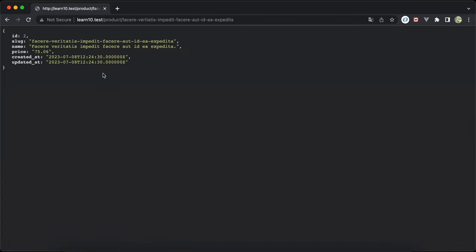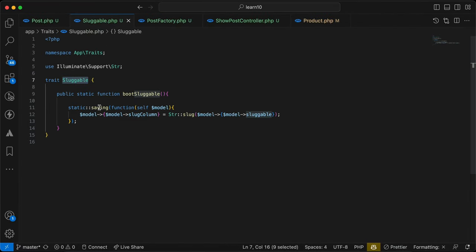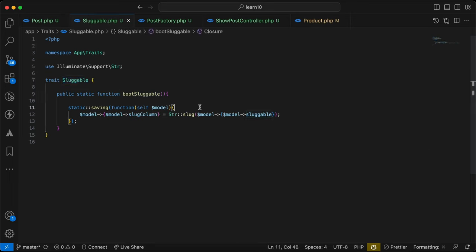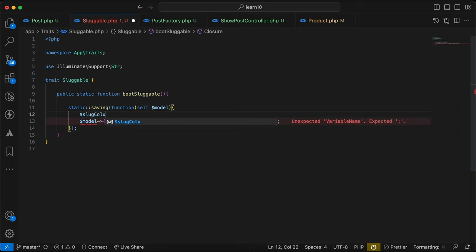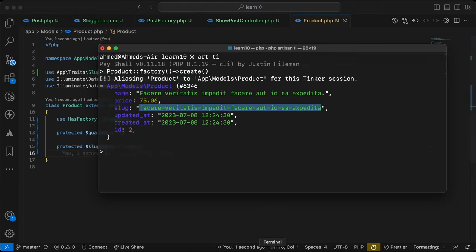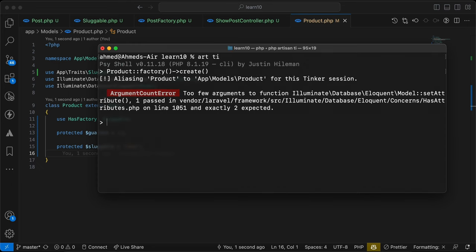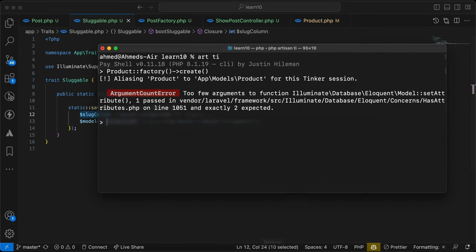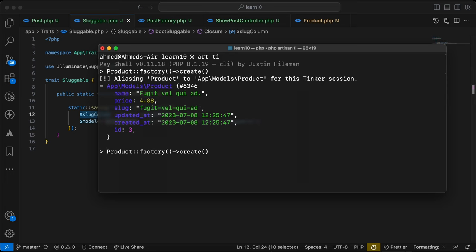One small improvement: we don't need to explicitly define the sluggable column in every model. Inside the trait I'll set a default — sluggable column equals 'slug' — so if you don't define it, it defaults to 'slug'. I'll remove the property from both models. Let's retry — it works correctly for both Post and Product without any issues.